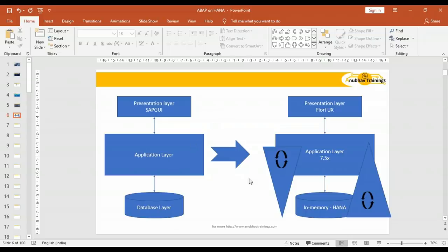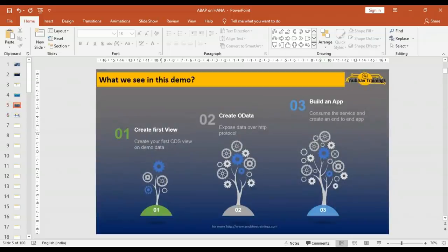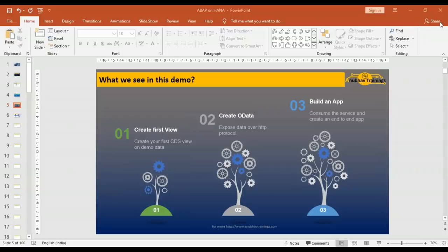In our demo session, we will create a data-picking logic — the logic to pull data from an ERP system. We will take a sample data example, pick data from a sample table, and build a simple CDS view. Then we will expose this data to the Fiori app, but the Fiori app only understands OData — Open Data Protocol. Don't panic if you don't know OData or CDS views. As we progress in live classes, every single bit will be explained in detail.